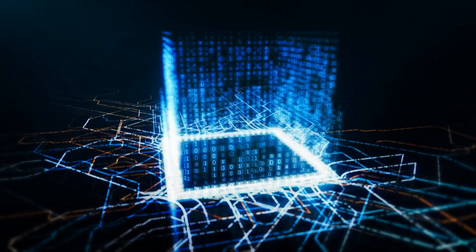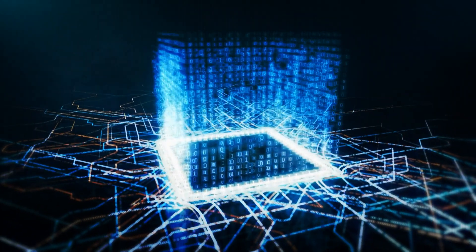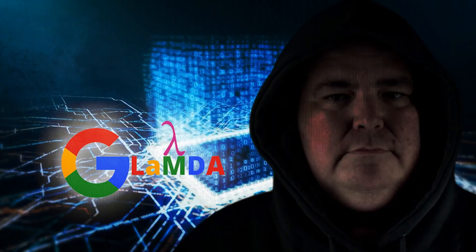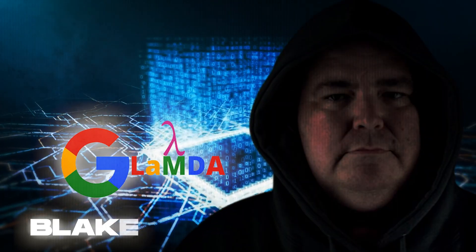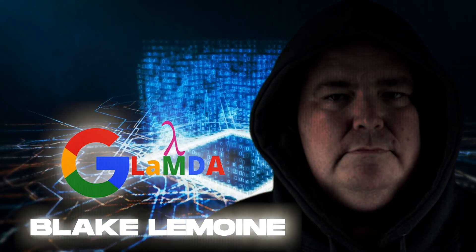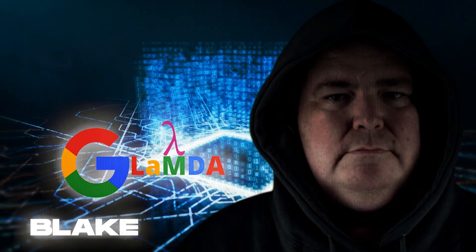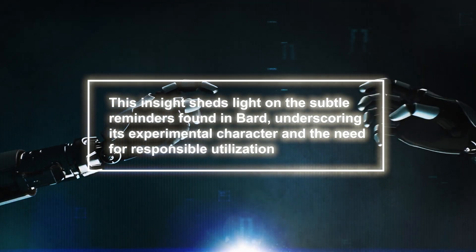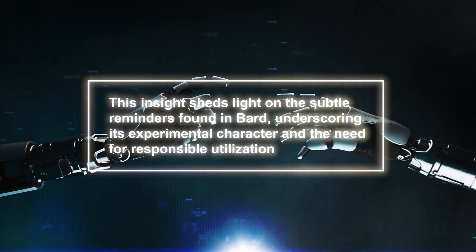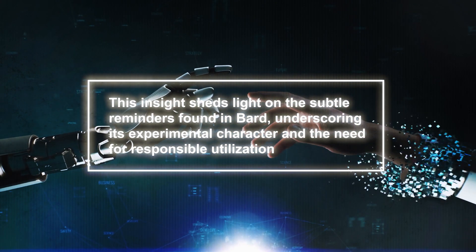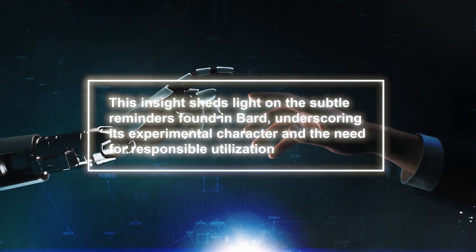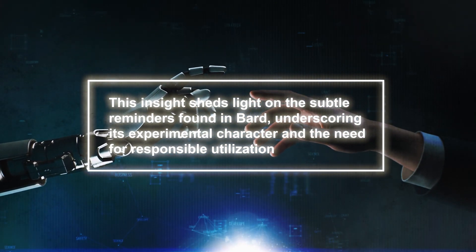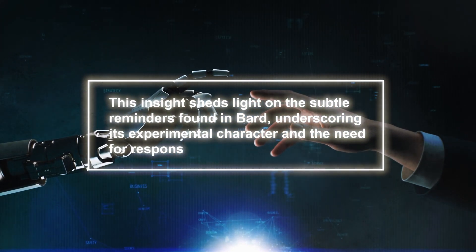In June 2022, there was a notable buzz around Lambda when a Google engineer named Blake Lemoine hinted at signs of sentience in Google's AI. These insights shed light on the subtle reminders found in Bard, underscoring its experimental character and the need for responsible utilization.